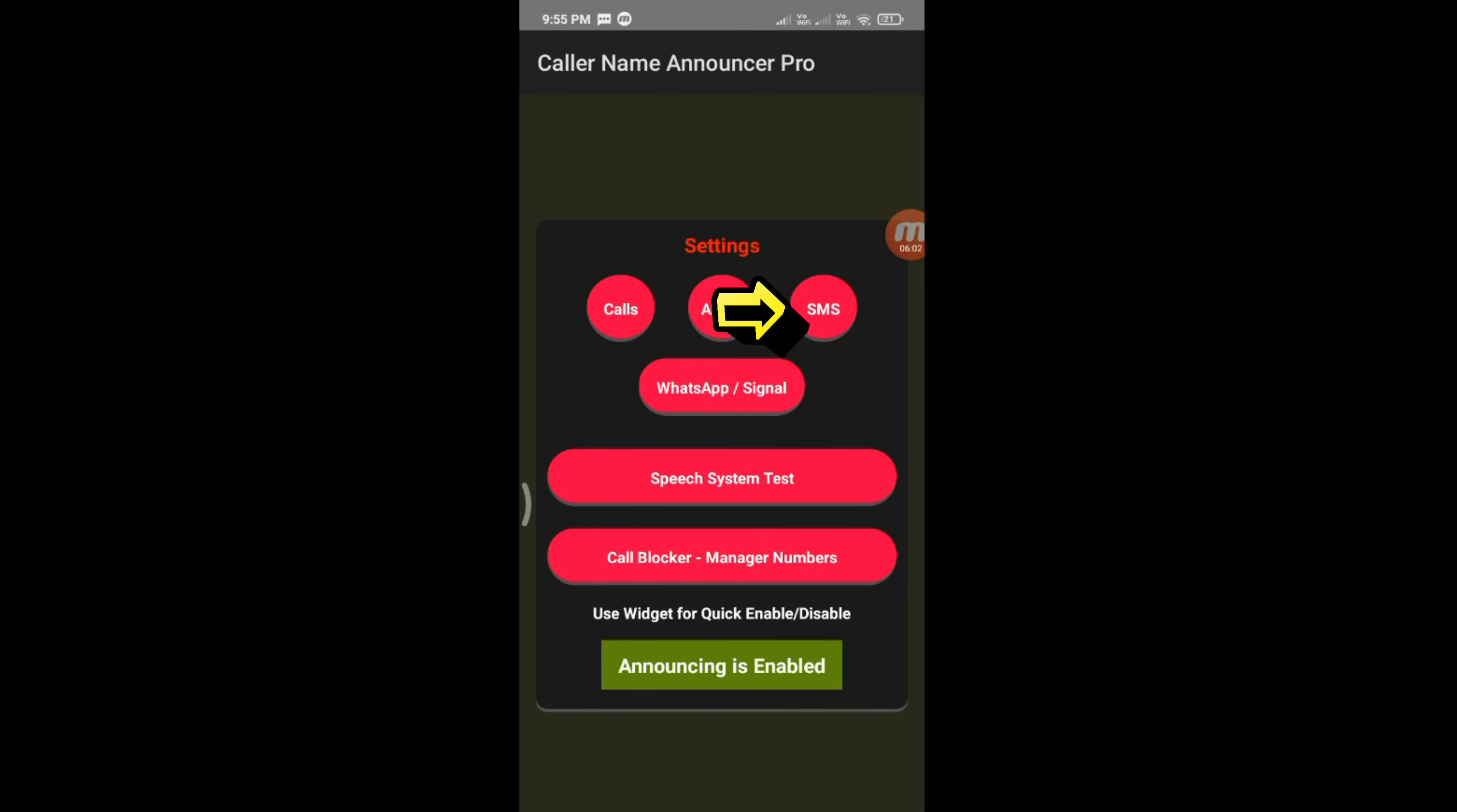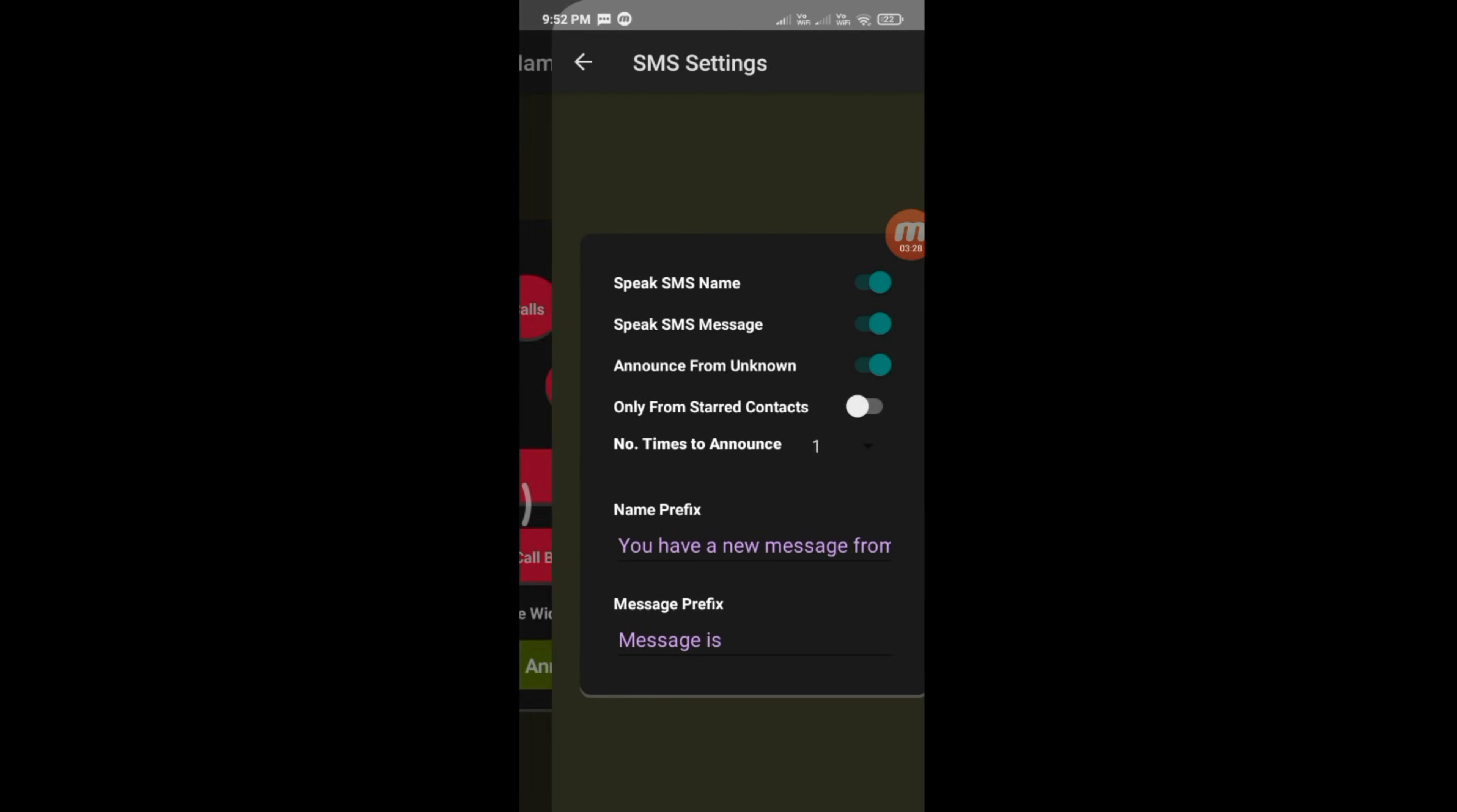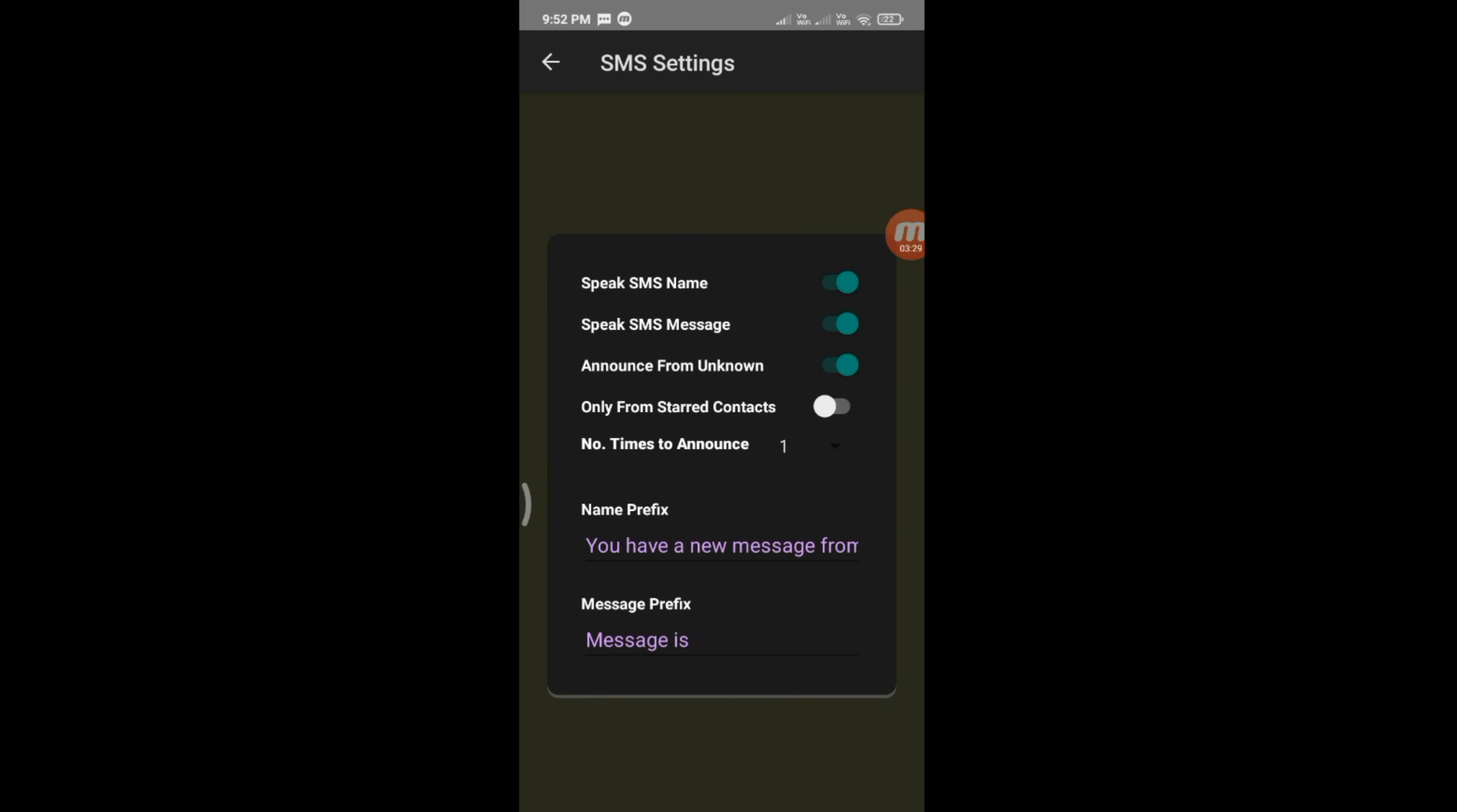Open SMS. If you'd like to read and speak SMS names, leave the default. Otherwise, disable it.